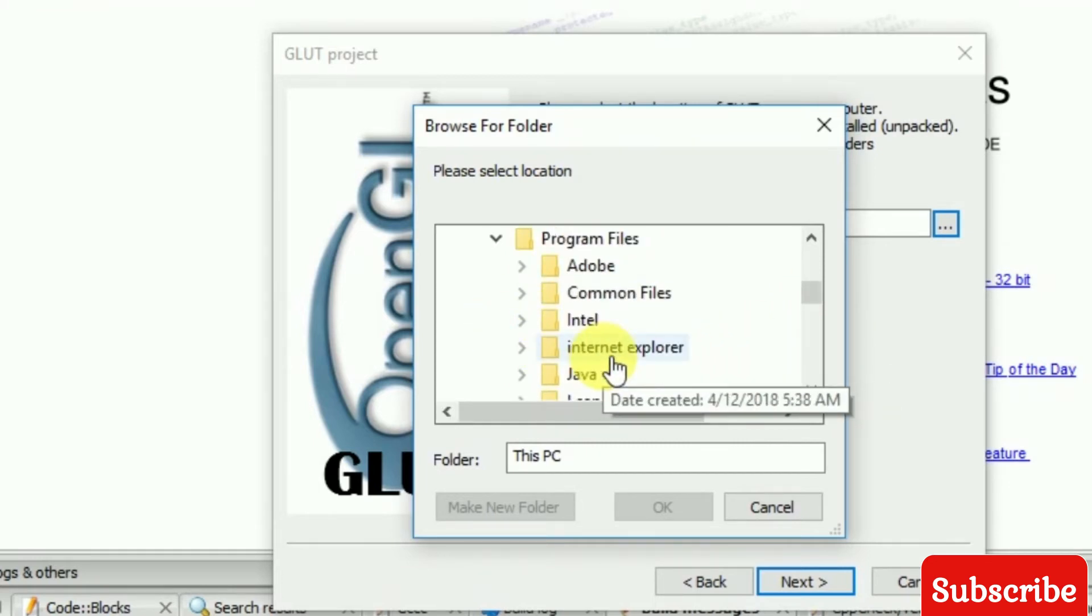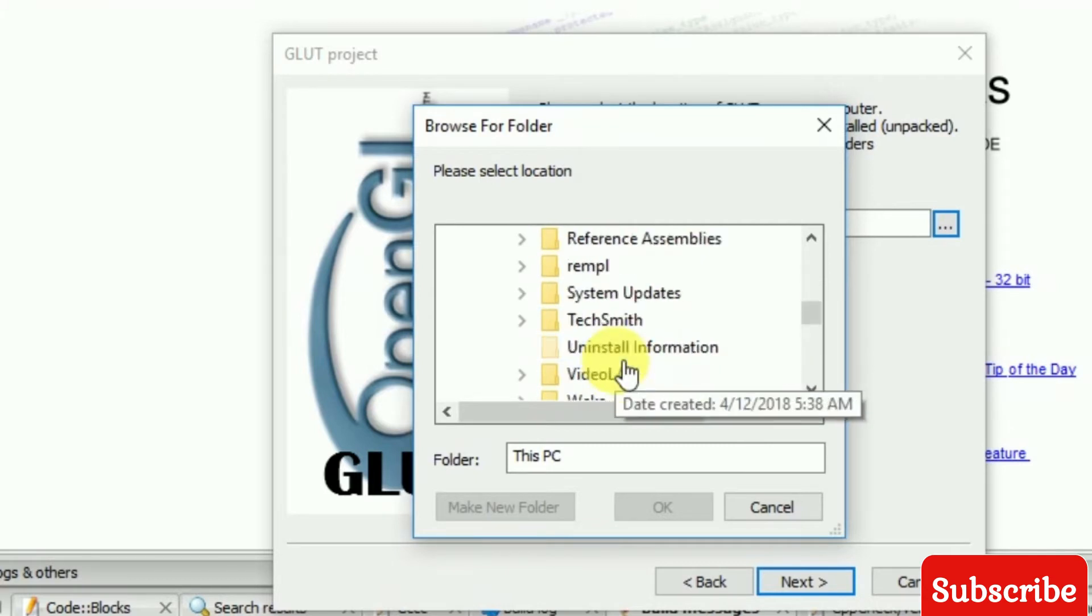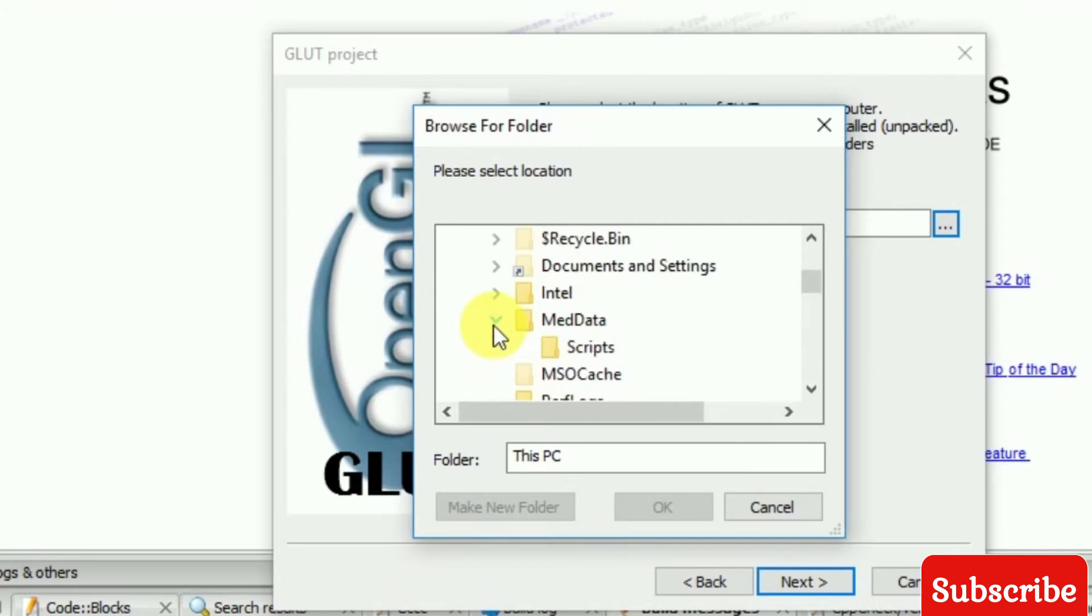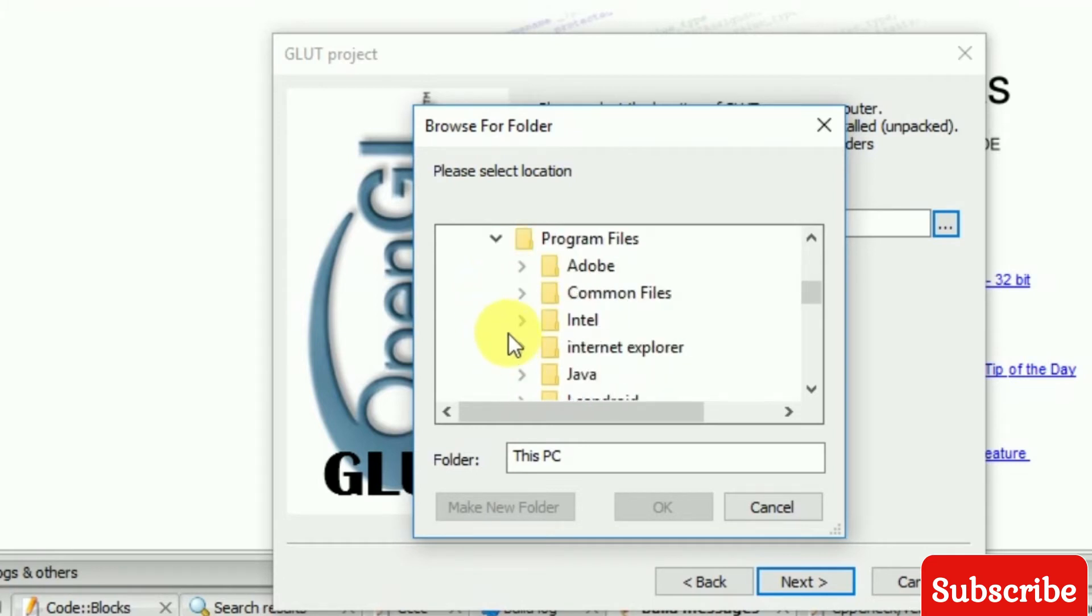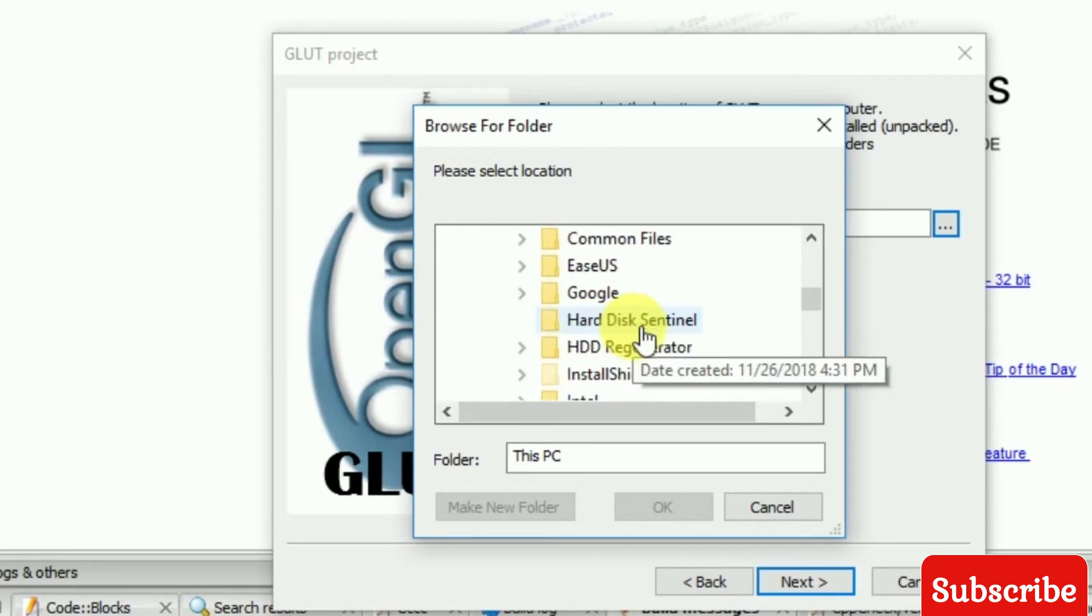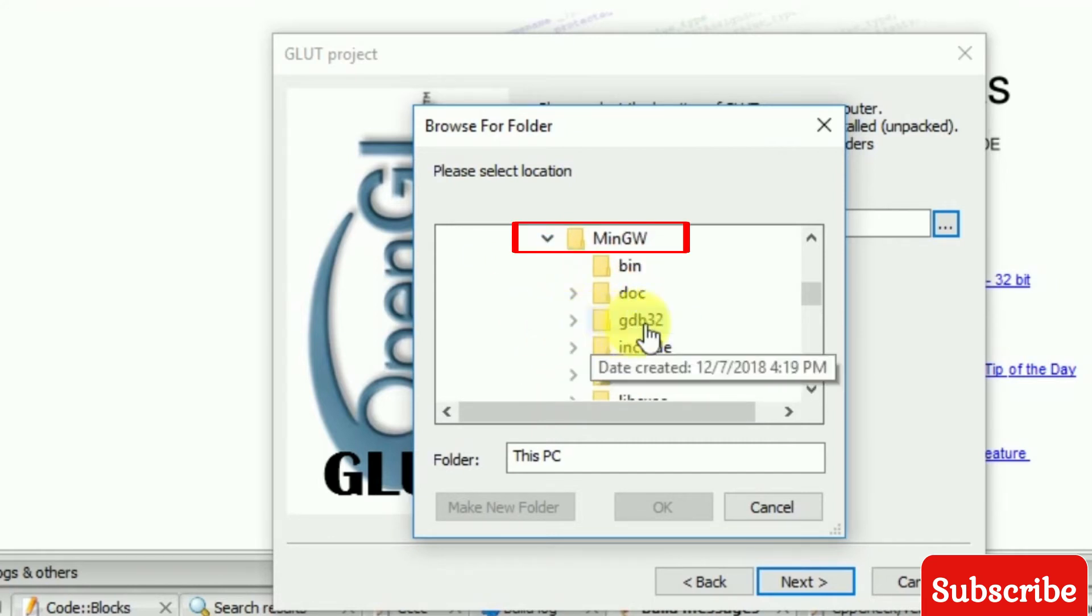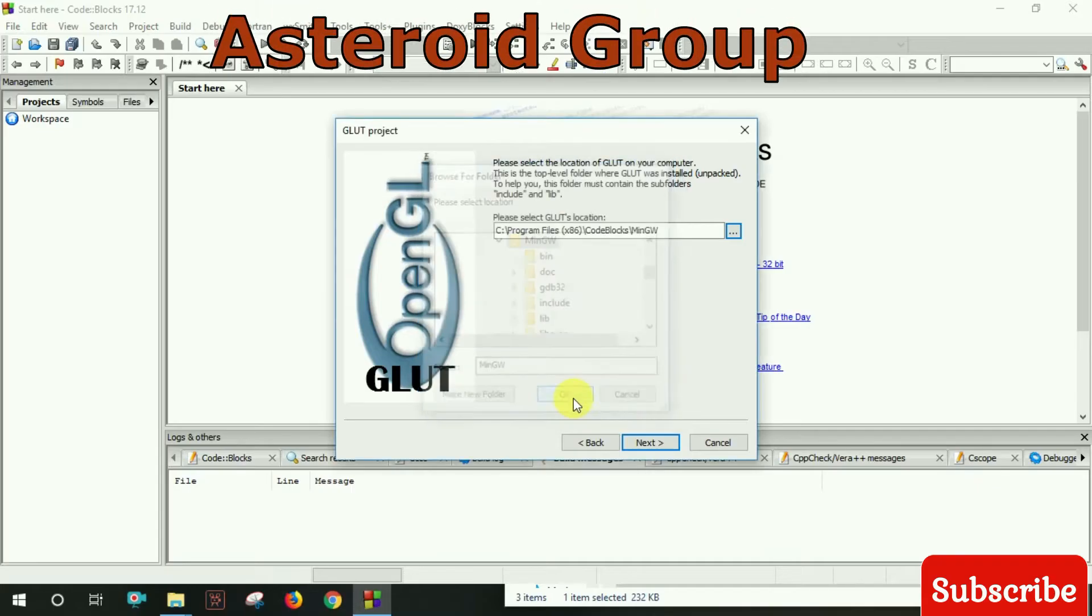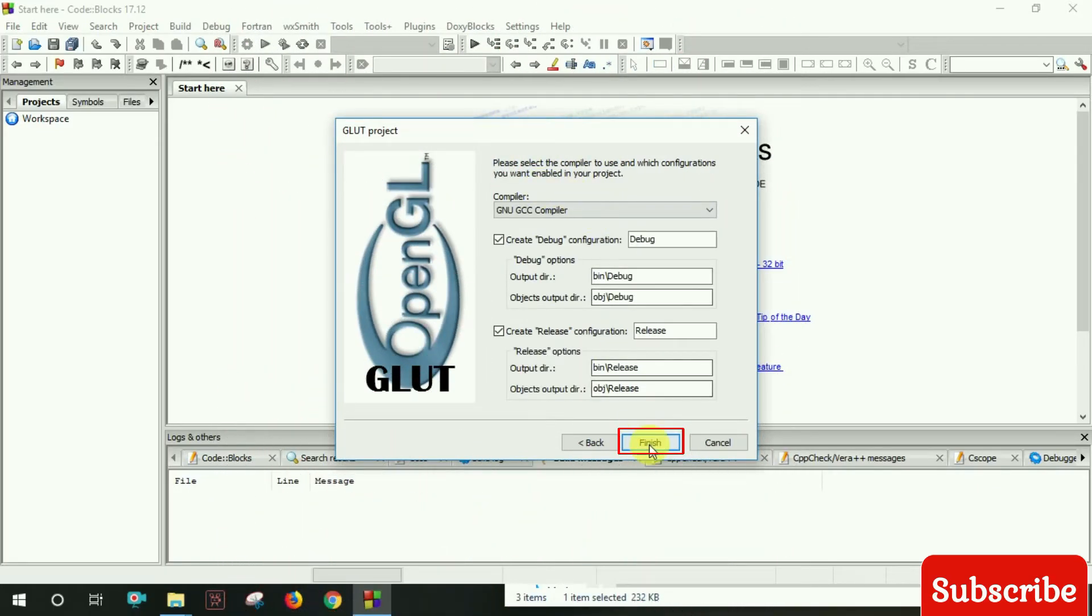Check Program Files x86, locate Code::Blocks, then the MinGW folder. Verify the path is correct, click next, and finish the setup.